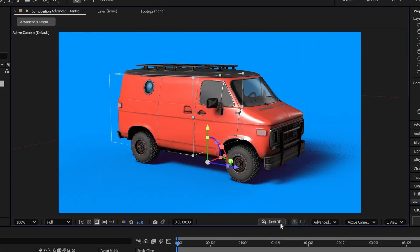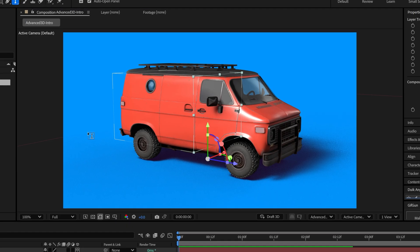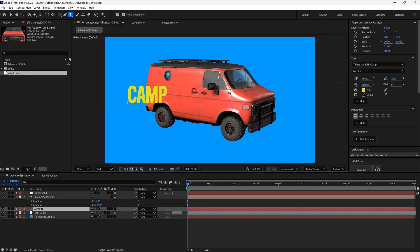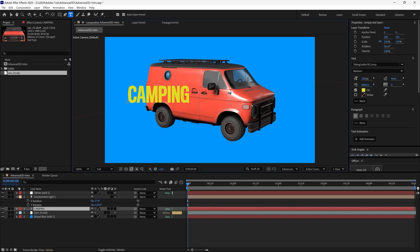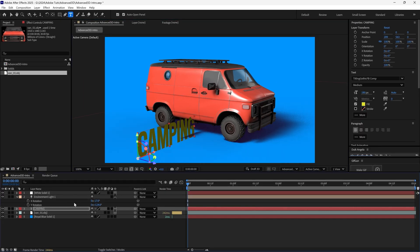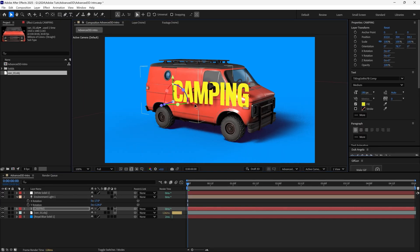Next we'll add some 3D text. Create a text layer, make it 3D, and position it near the van.